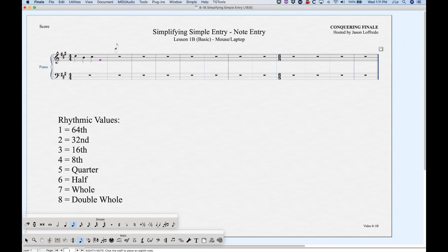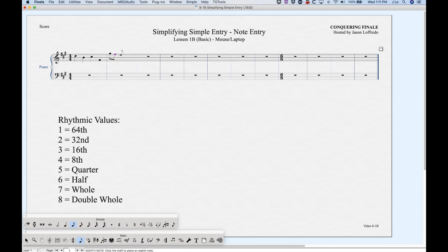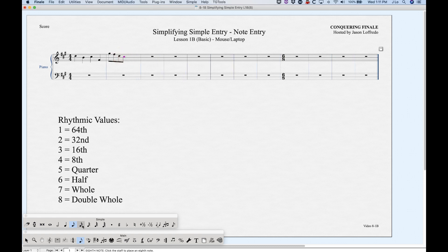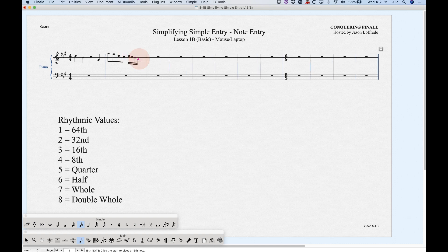You can switch to another rhythm and enter more notes. It does get a little tricky with the mouse because you have to be careful. It will get a little tedious going back and forth between the score and the simple entry tool palette. There's a quicker way to access these rhythms directly using numbers which correspond to the rhythms: 1 for 64th, 2 for 32nd, etc. — 5 for quarter.